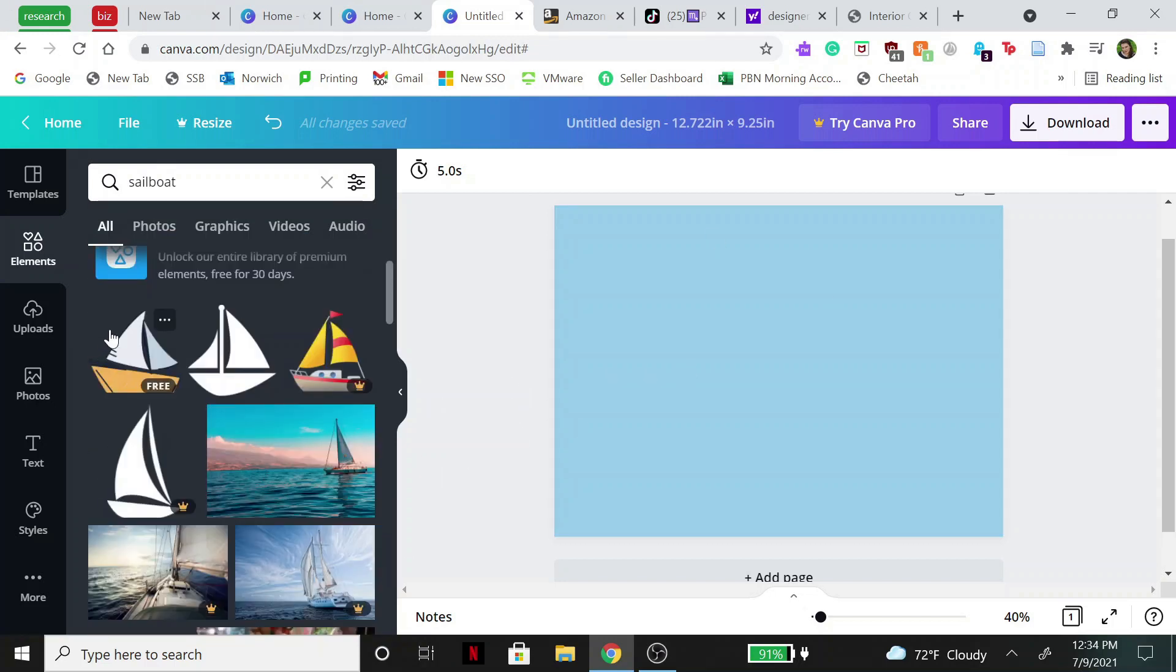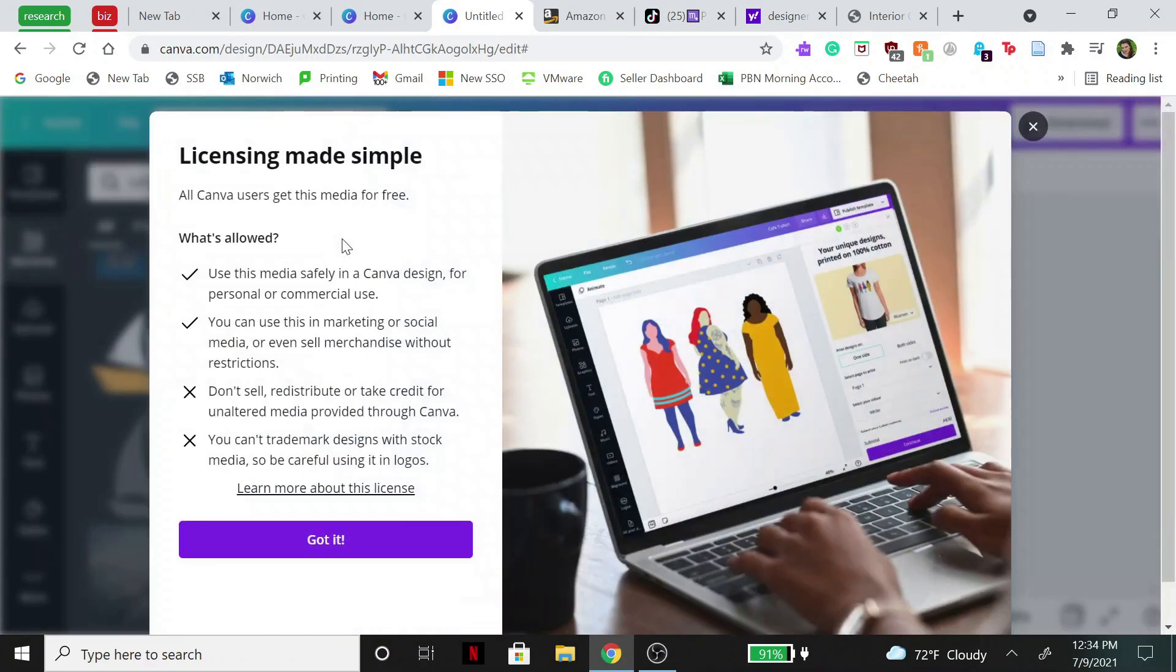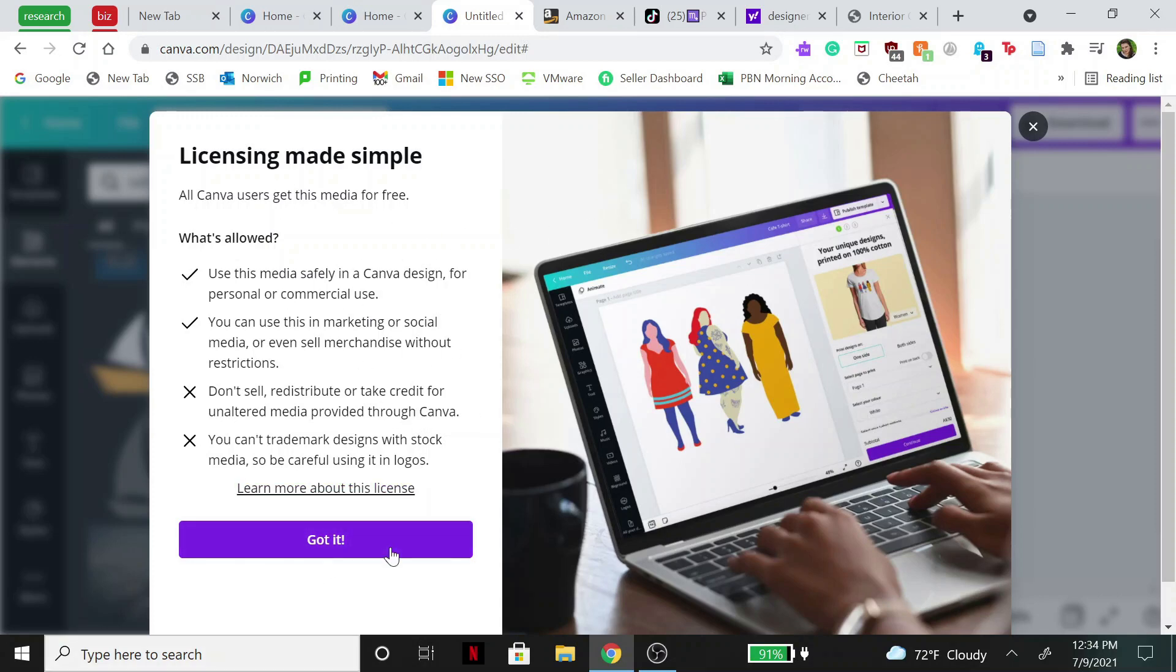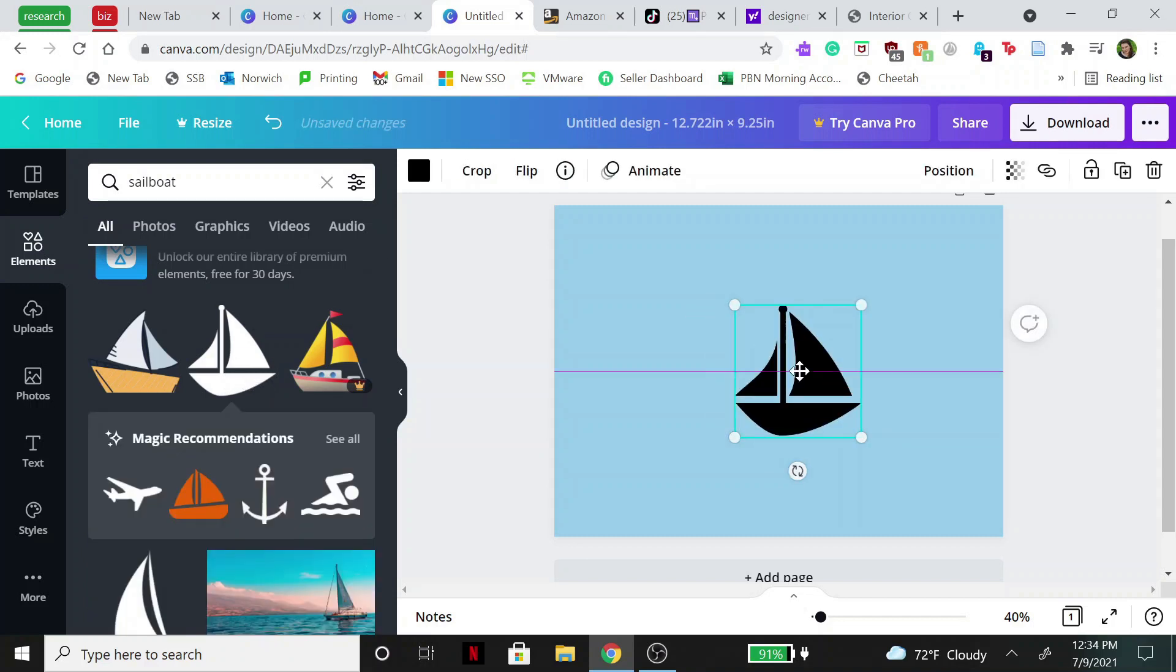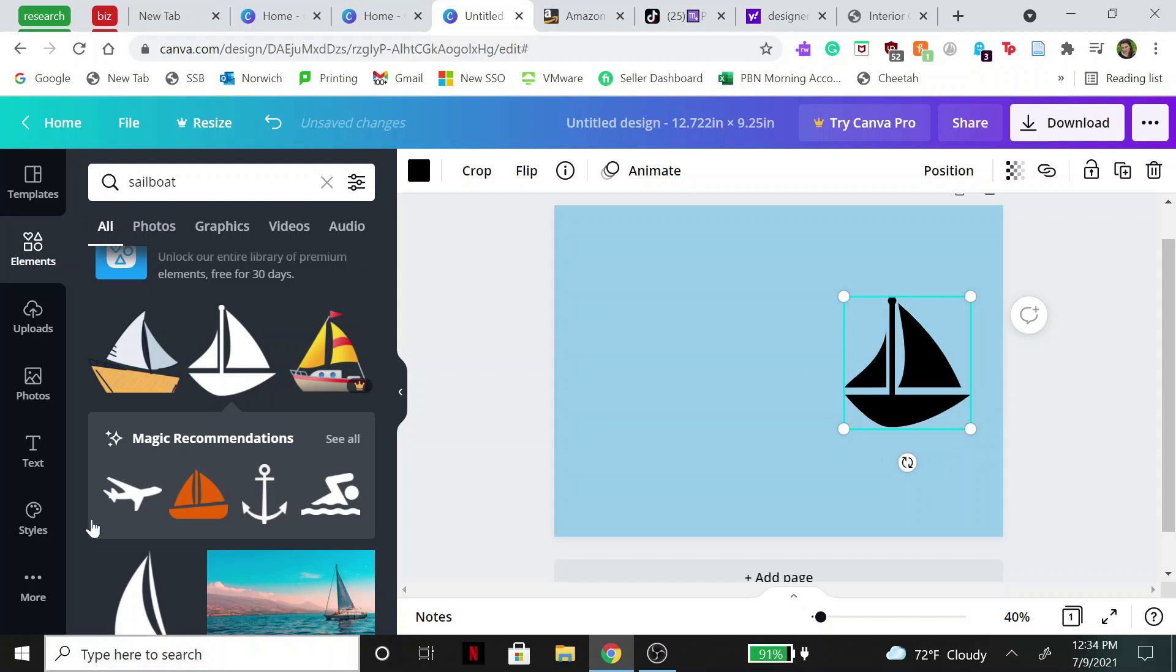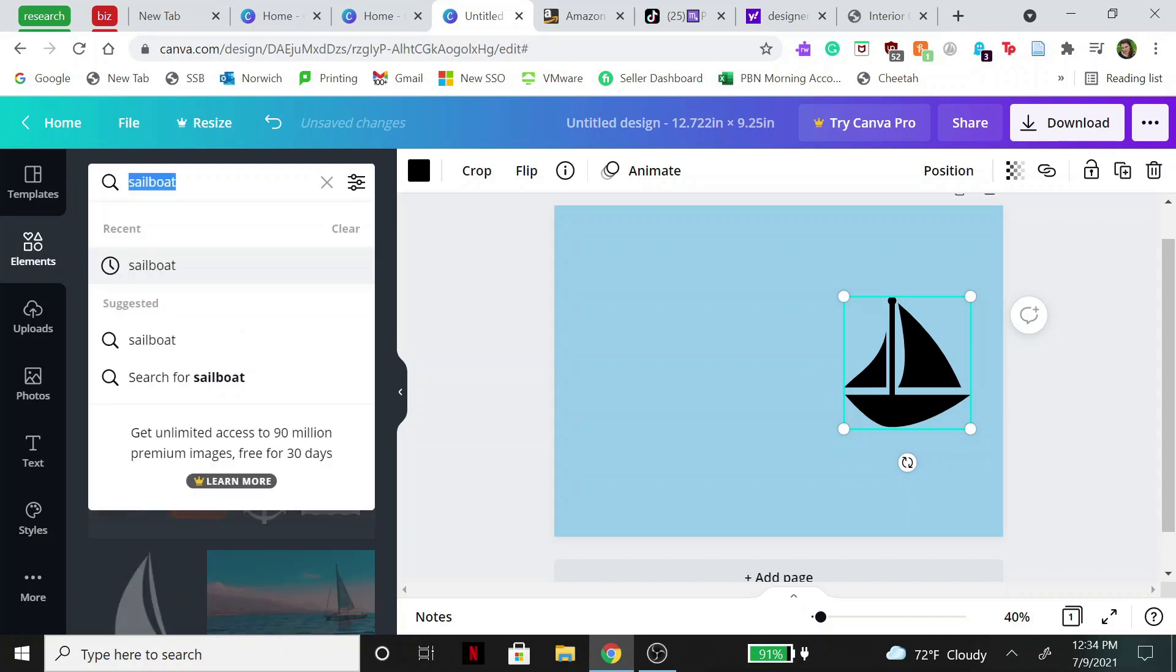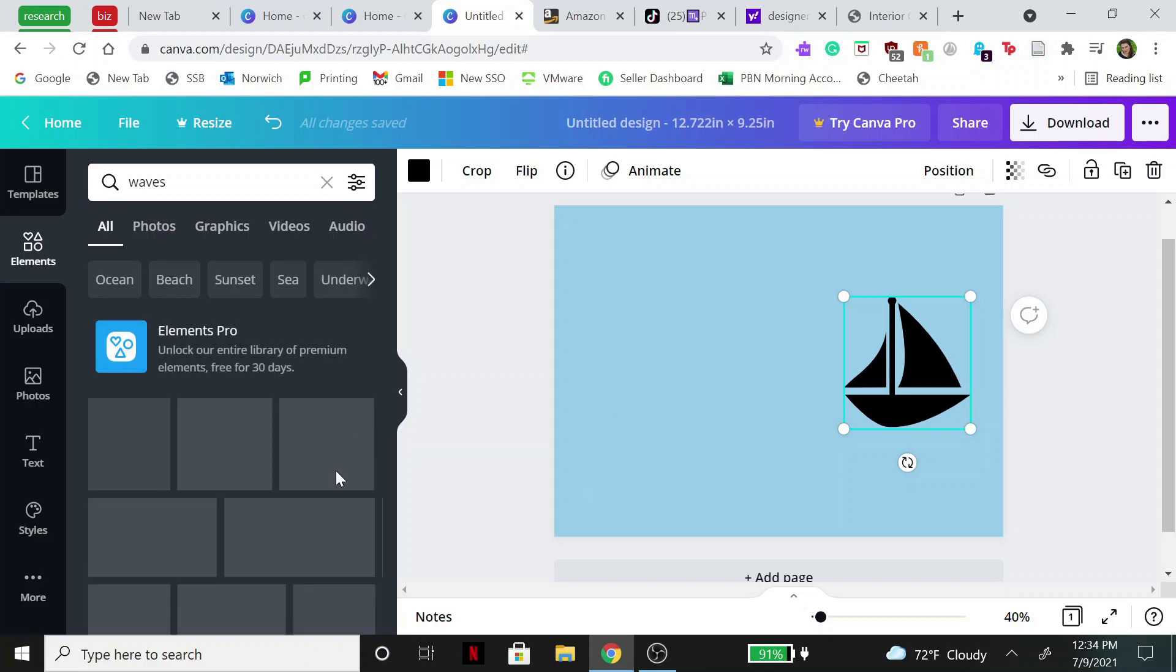So to see the legal terms for each of these elements, all you have to do is hit these three dots up here, then click the info button and make sure you read through all of this stuff. If you can resell it, if you can redistribute, if you can change it around, stuff like that. So we're going to use this one right here. We'll put it over on the side and then we're going to add in some waves.